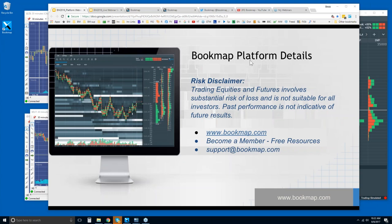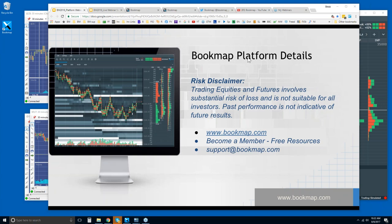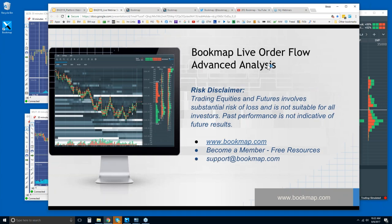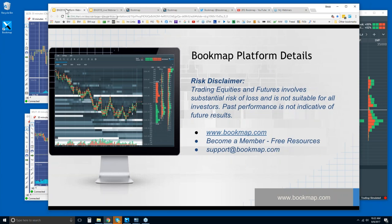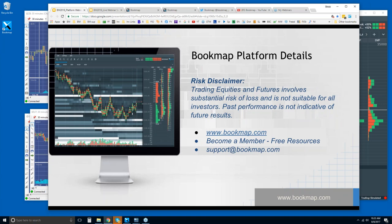Okay, so welcome to the Bookmap Platform Details webinar. We'll go through many of the details here in the platform, and then following this webinar at 11 a.m., so in about 29 minutes, we will present the Bookmap Advanced. So a distinction between the two, the Bookmap Advanced is for those who already have Bookmap, are in trial, or current customers, and they already have the details regarding the platform. So that's where we look at more advanced analysis of how to start to read the order flow here in Bookmap and move beyond just some of the platform functionality.